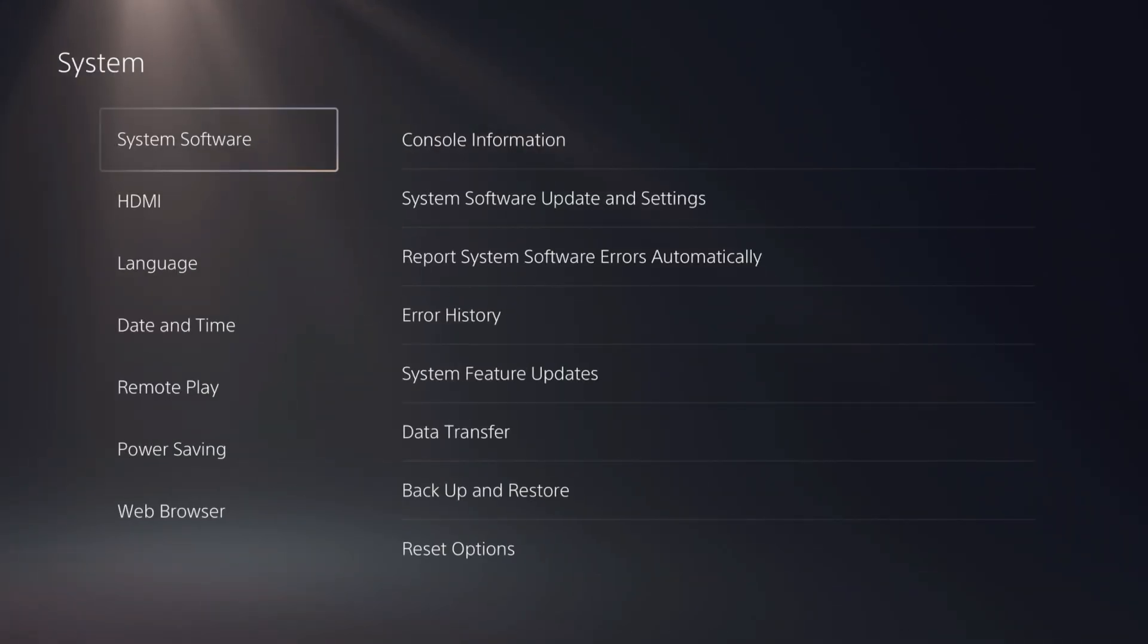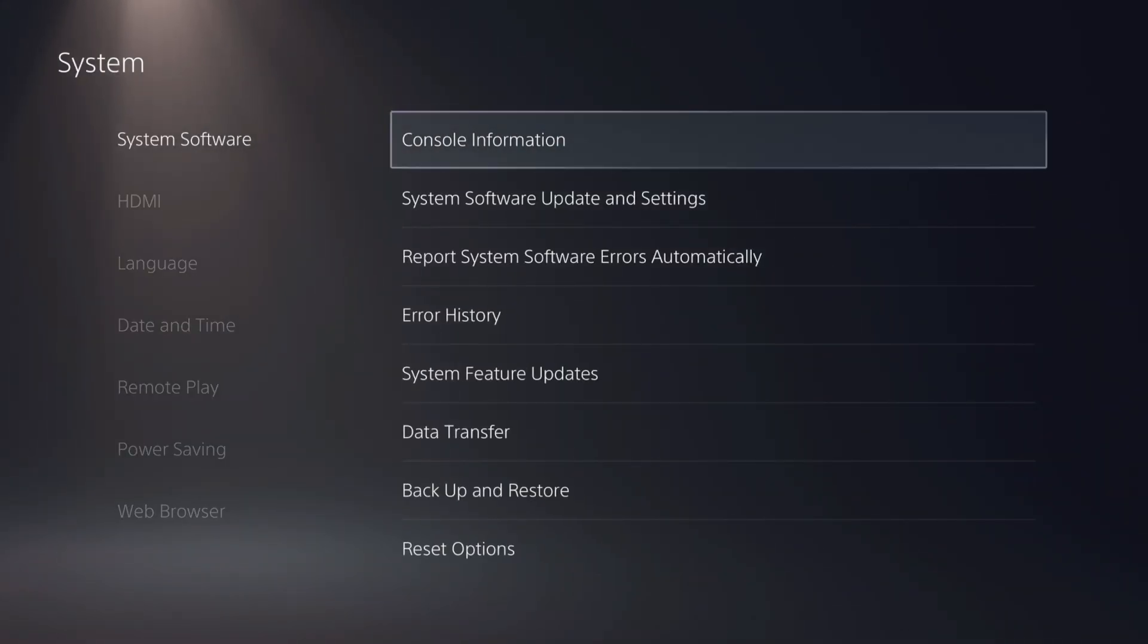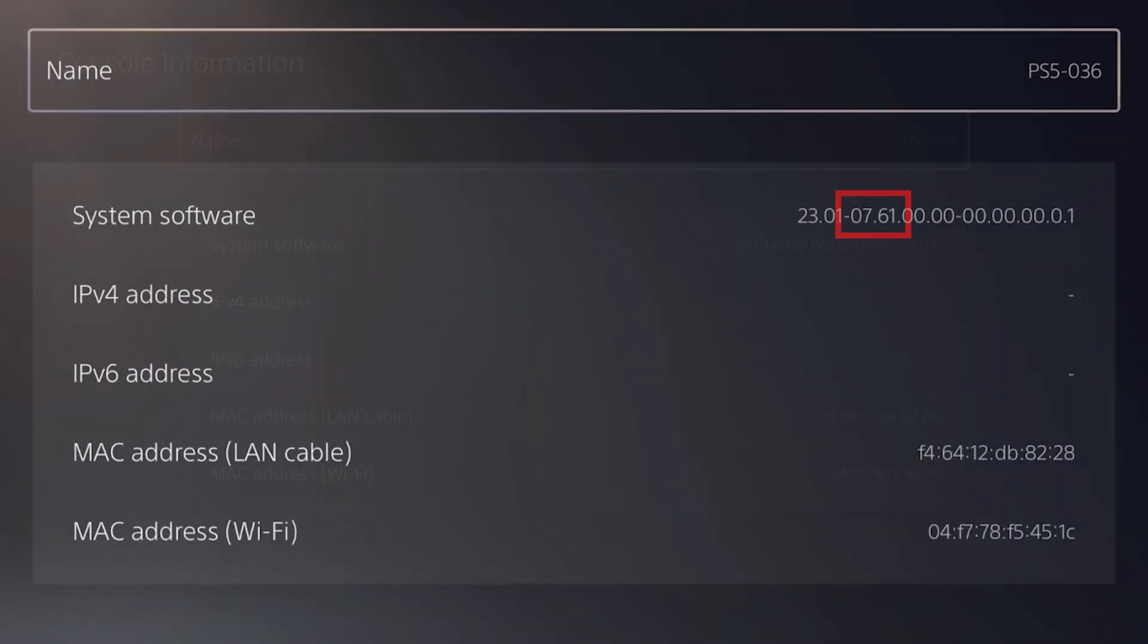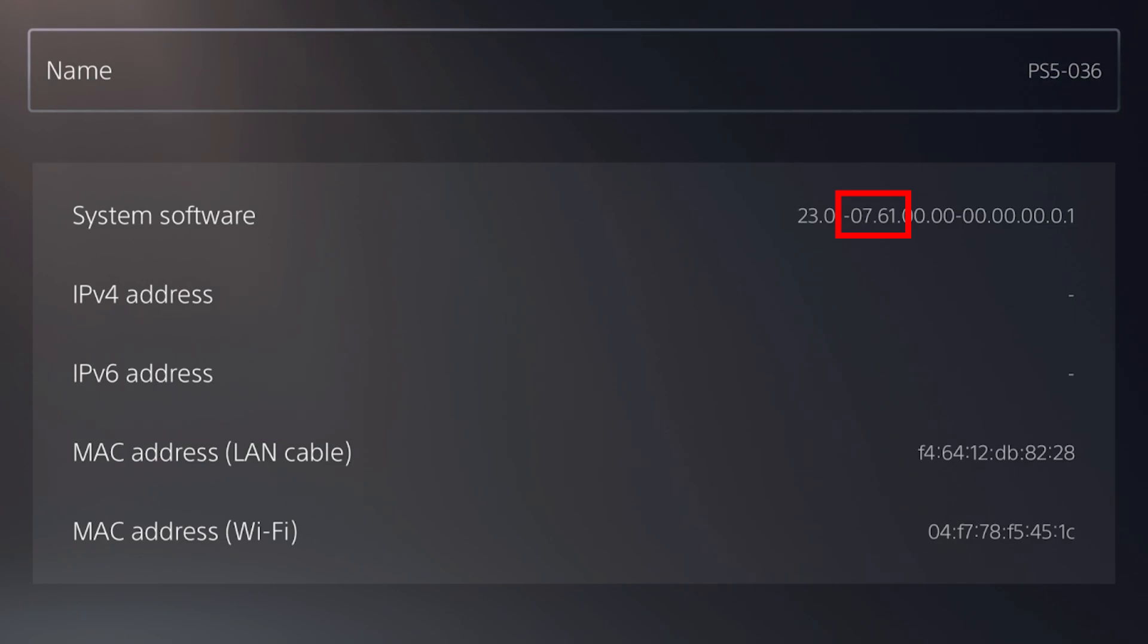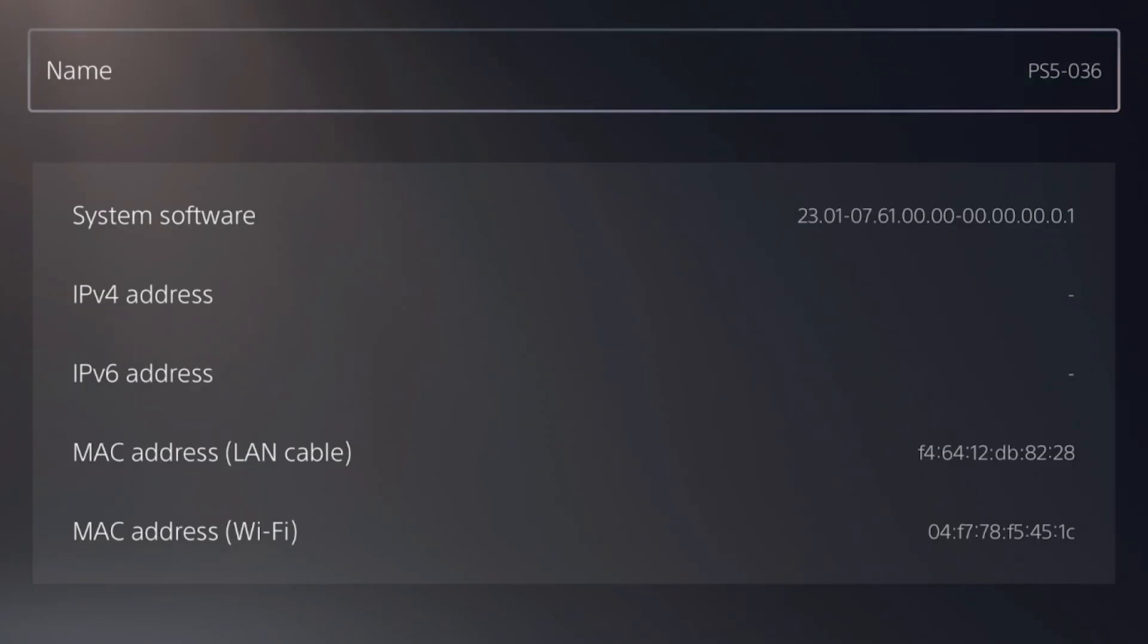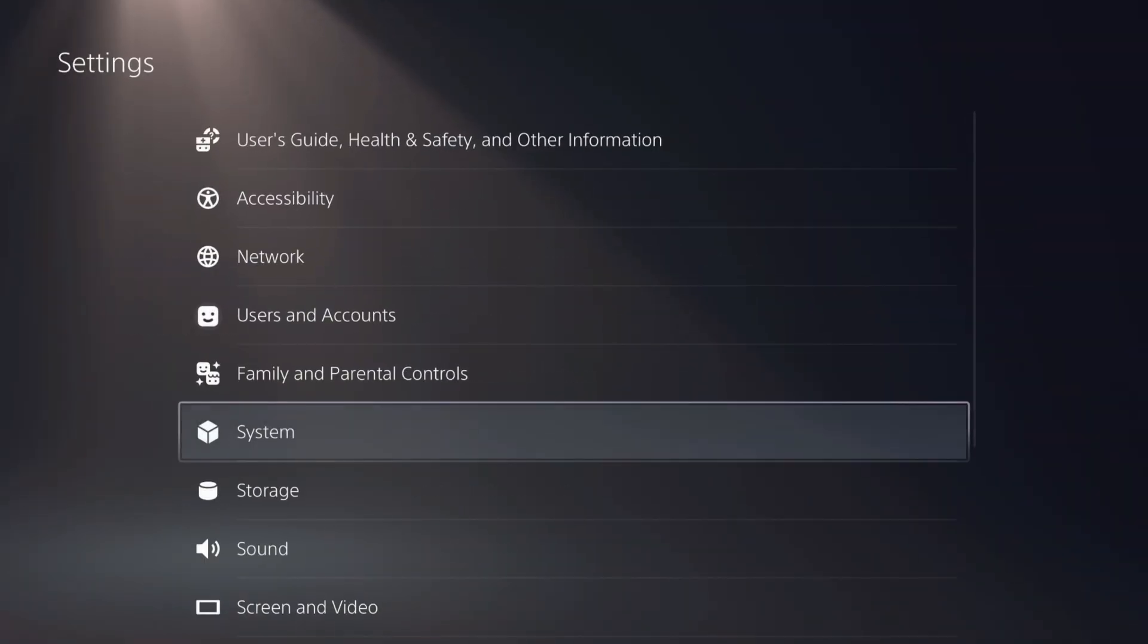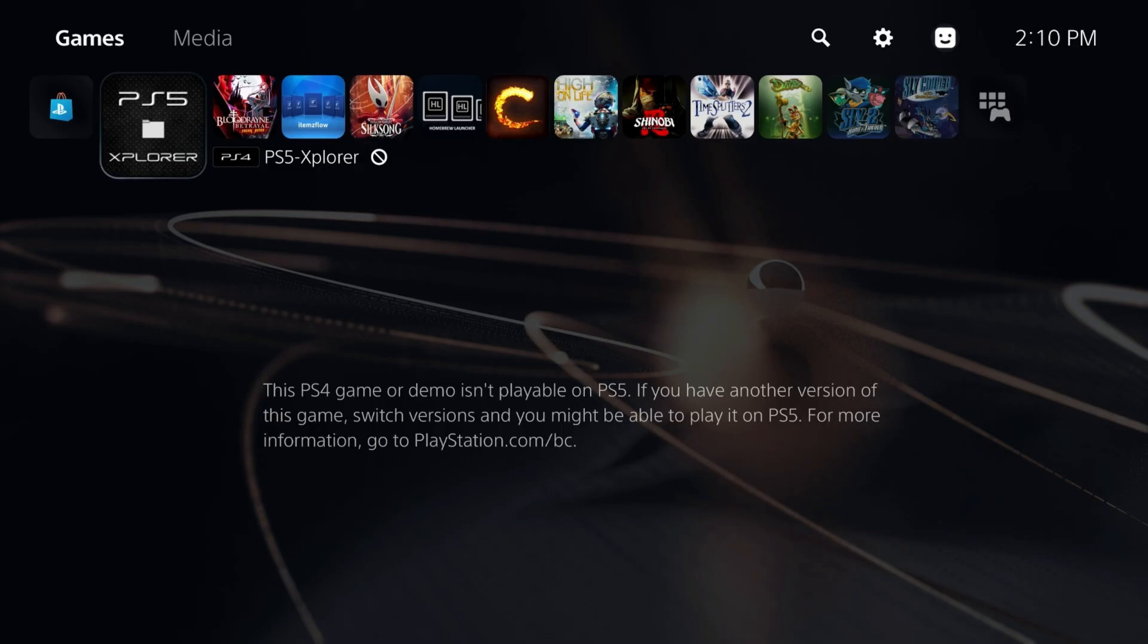If we come over here to system software and console information, you can see that I'm on 7.61. The reason I've been on 7.61 is that this PlayStation 5 is my actual daily gaming machine. I feel that at this point, I can safely update to 9.60 and start enjoying some of these new games.